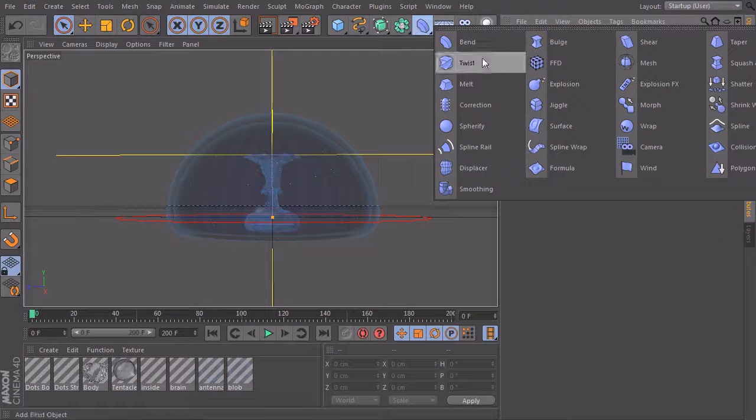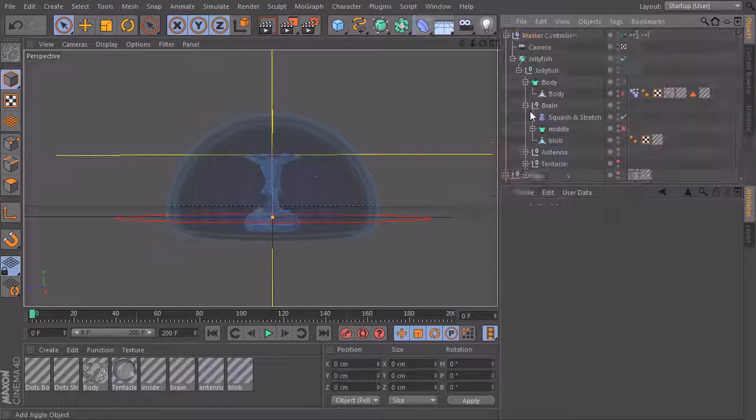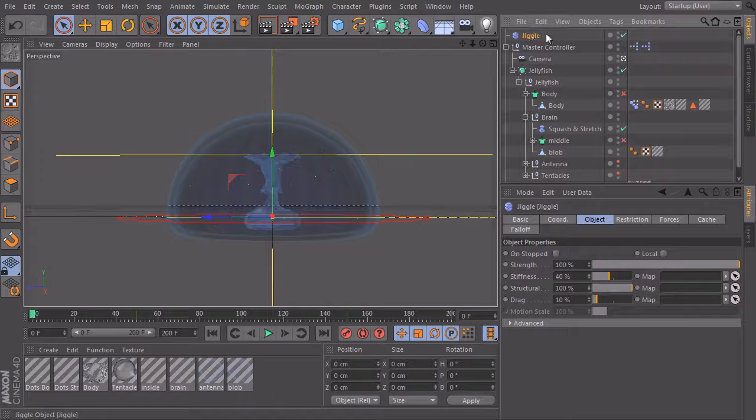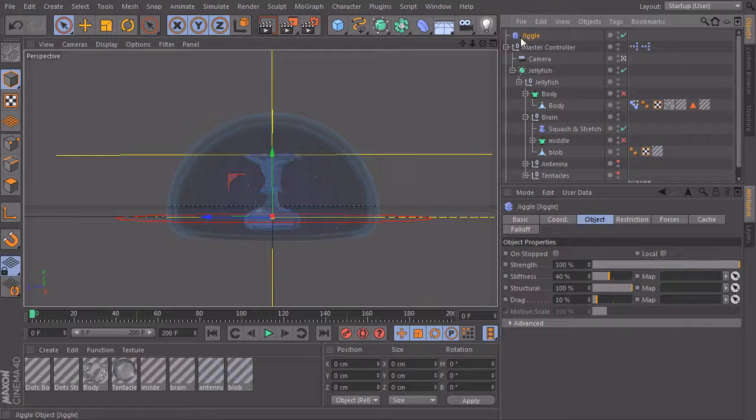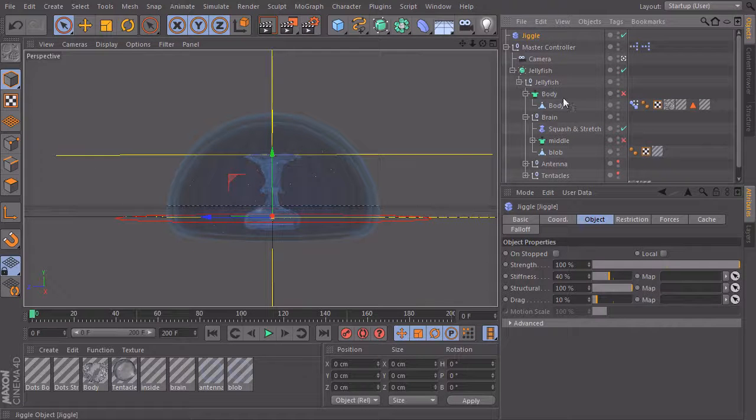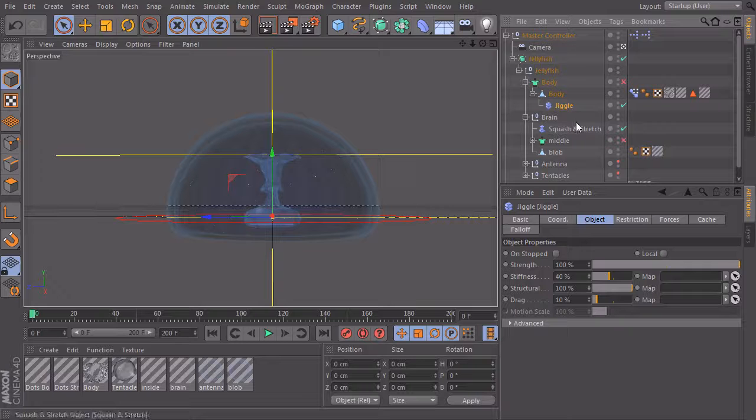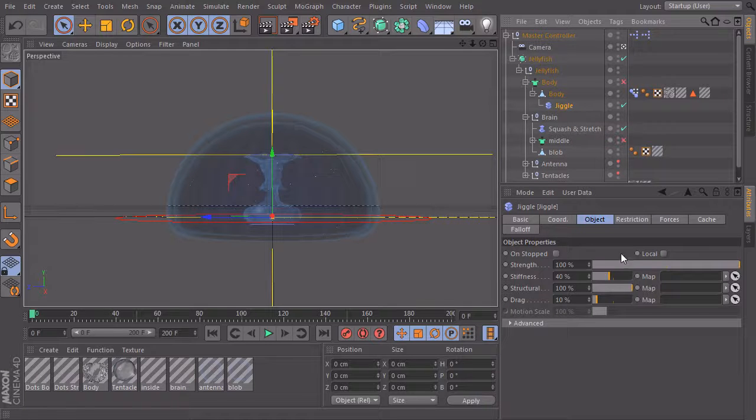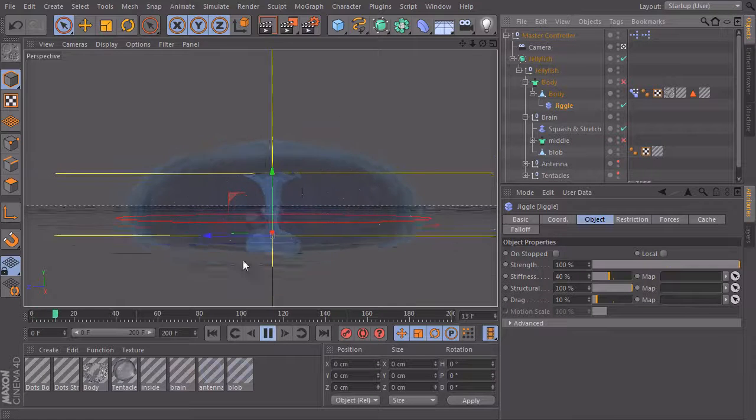There is a deformer called Jiggle and this deformer is really cool. We make it a child of the body and without changing anything at the values, if I hit play,